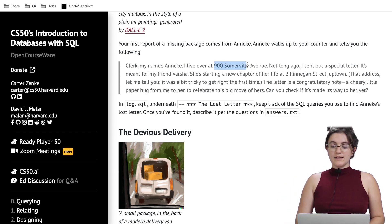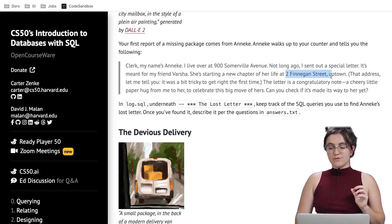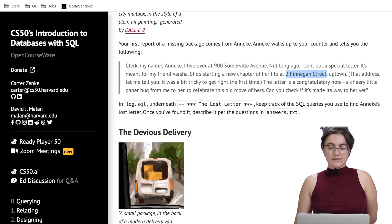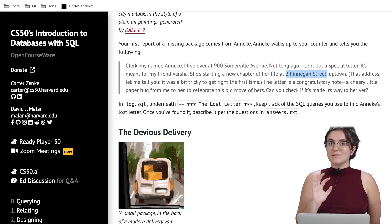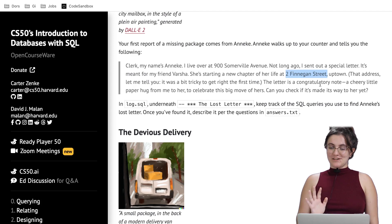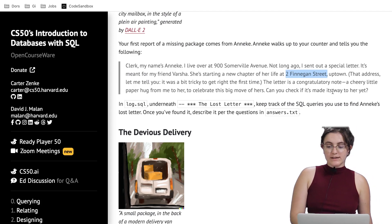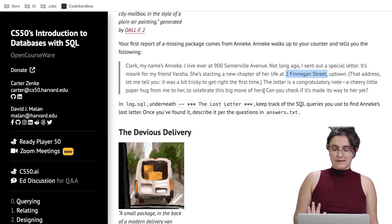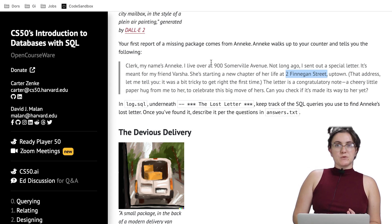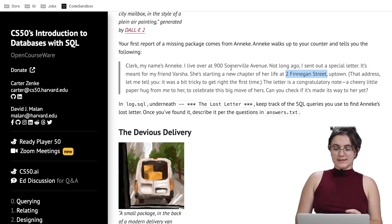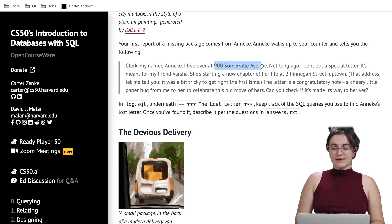We have some information: we know where it came from — 900 Somerville — and we know where it was sent to — 2 Finnegan Street. We already have a notice that this might not be the correct street name. It also tells us what's in the letter: this cheery little paper hug. The best way to start is understanding where it came from, so let's see if we can find the package that came from this avenue.